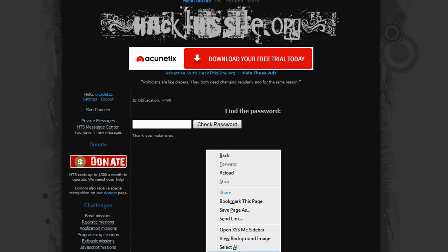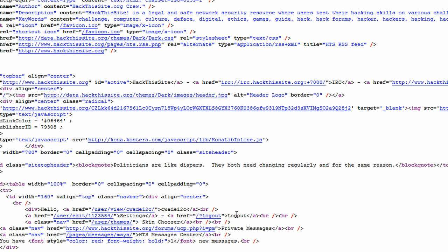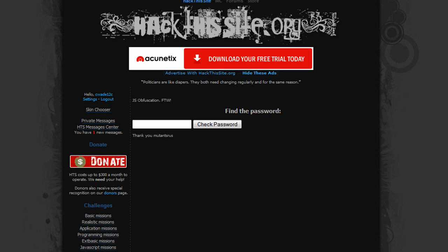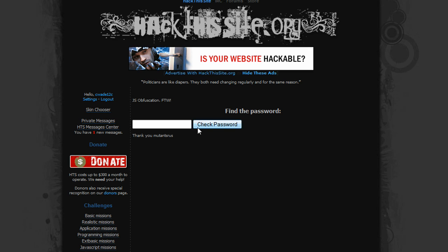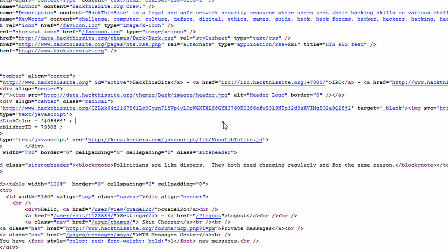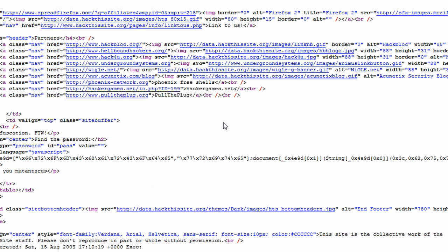We're going to view the page source, and we're going to search for check password, how about I just check.